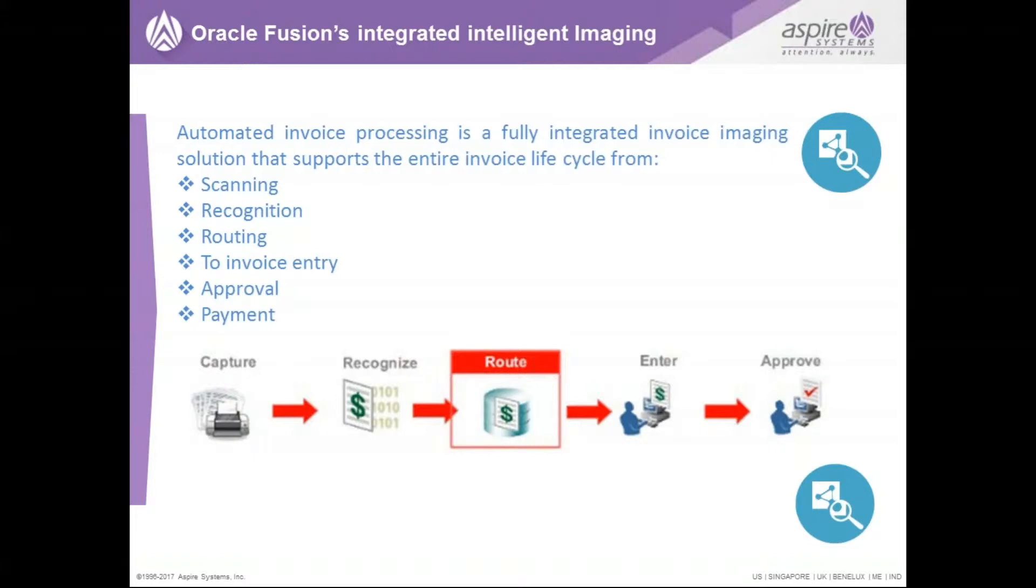Automated invoice processing is a fully integrated invoice imaging solution that supports the entire invoice lifecycle from scanning to recognition, to routing to invoice entries, and will perform approval and payment.